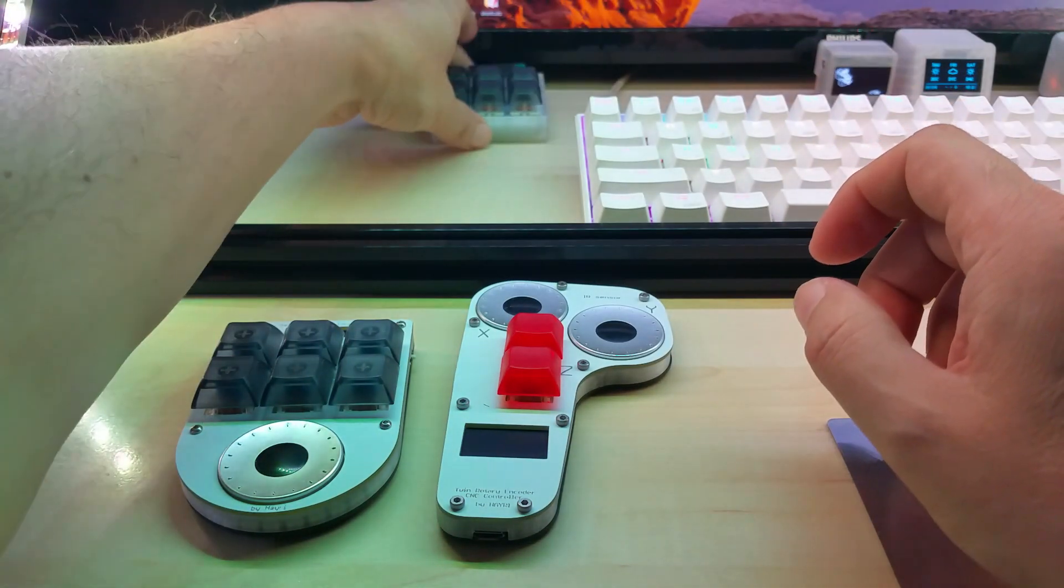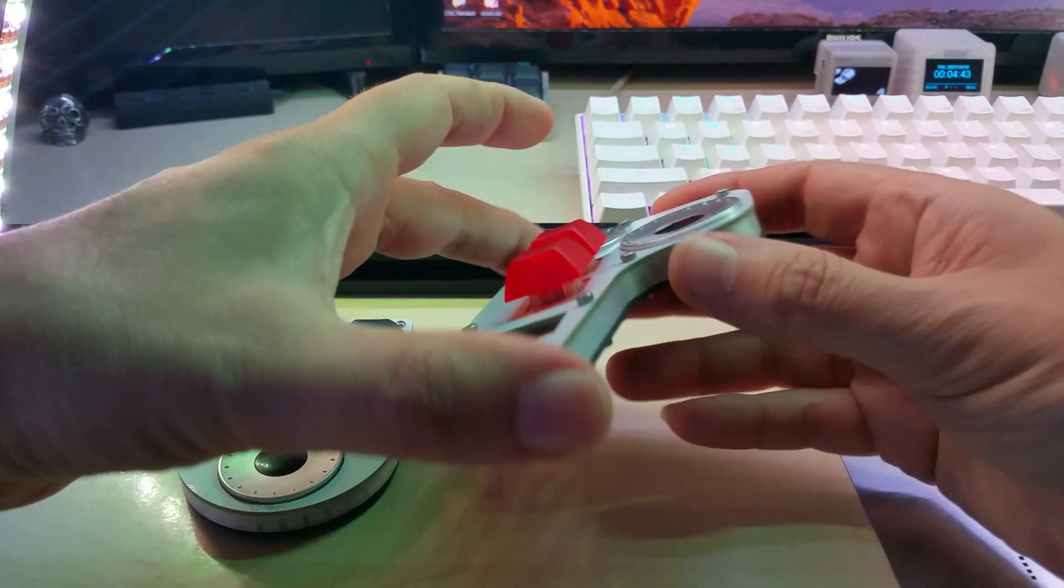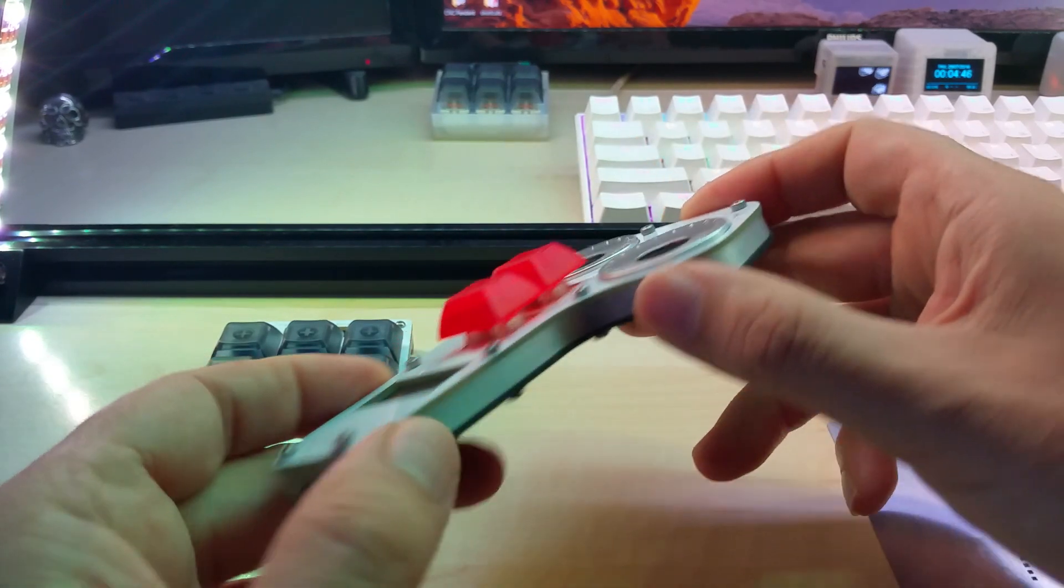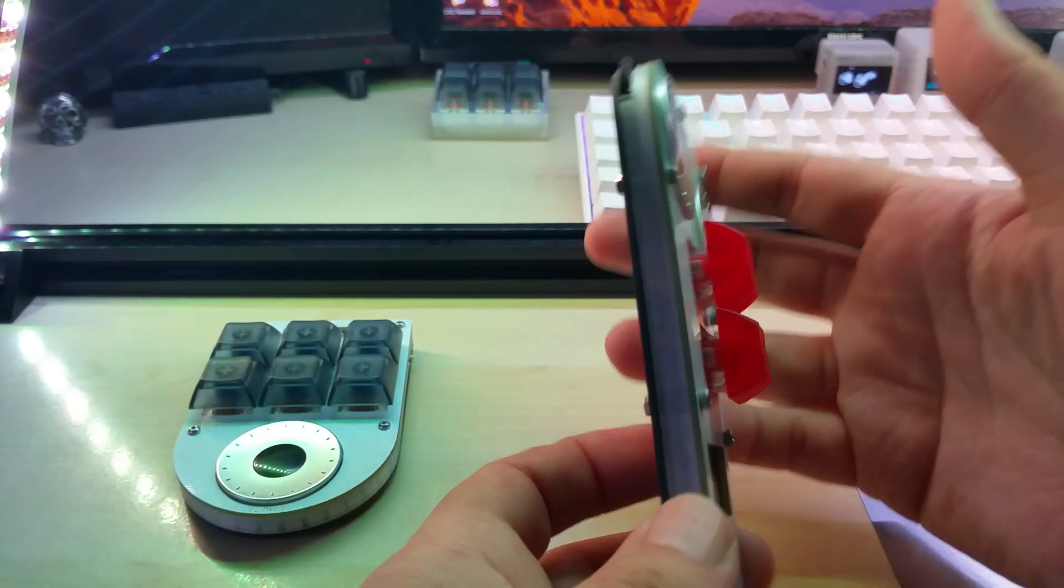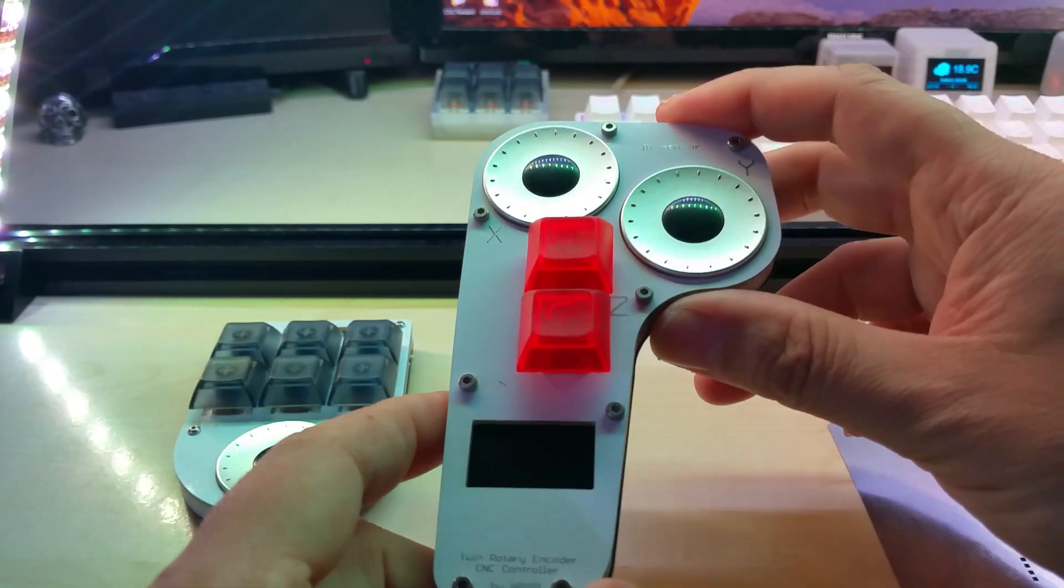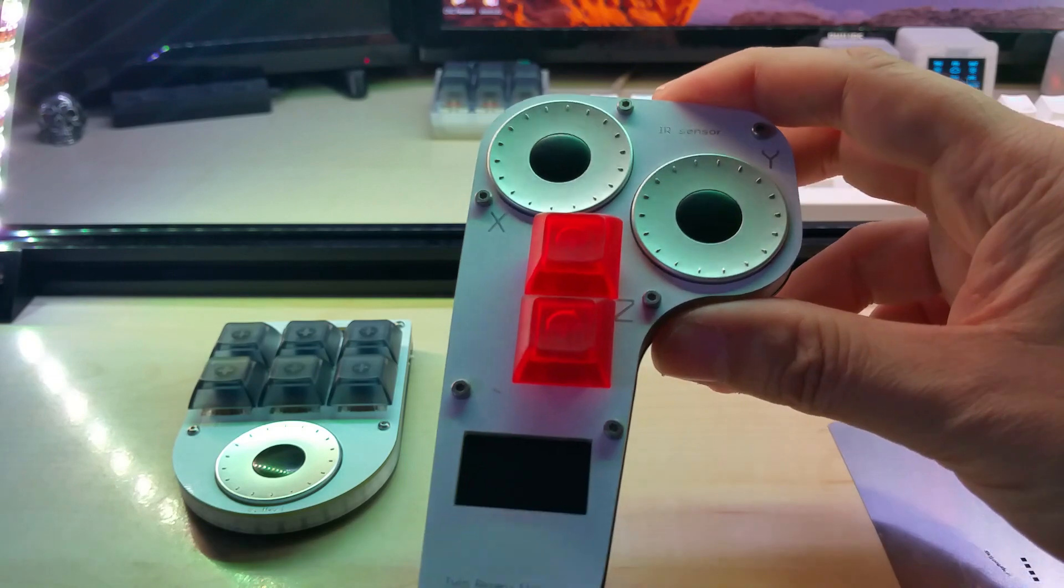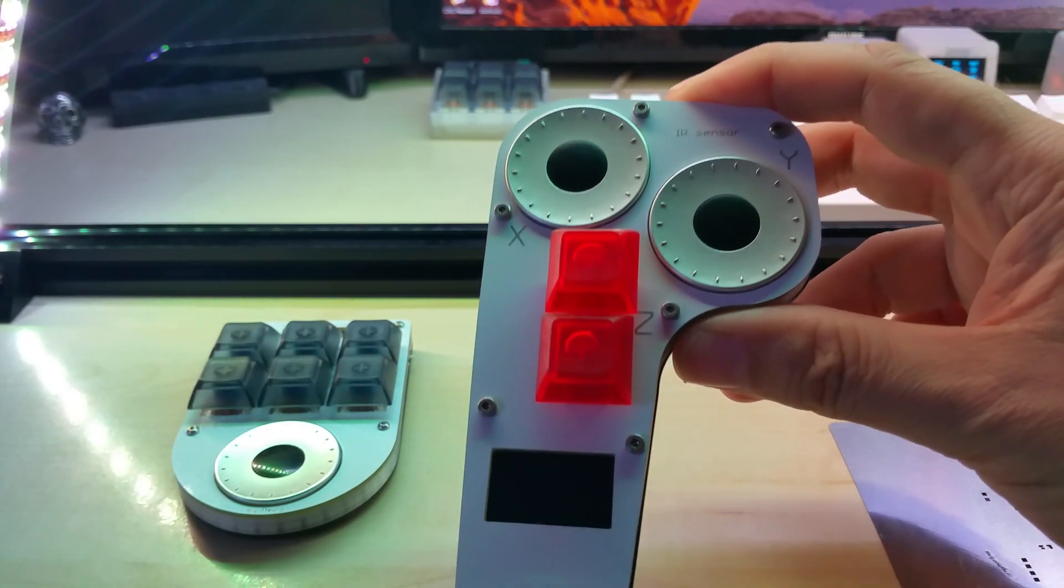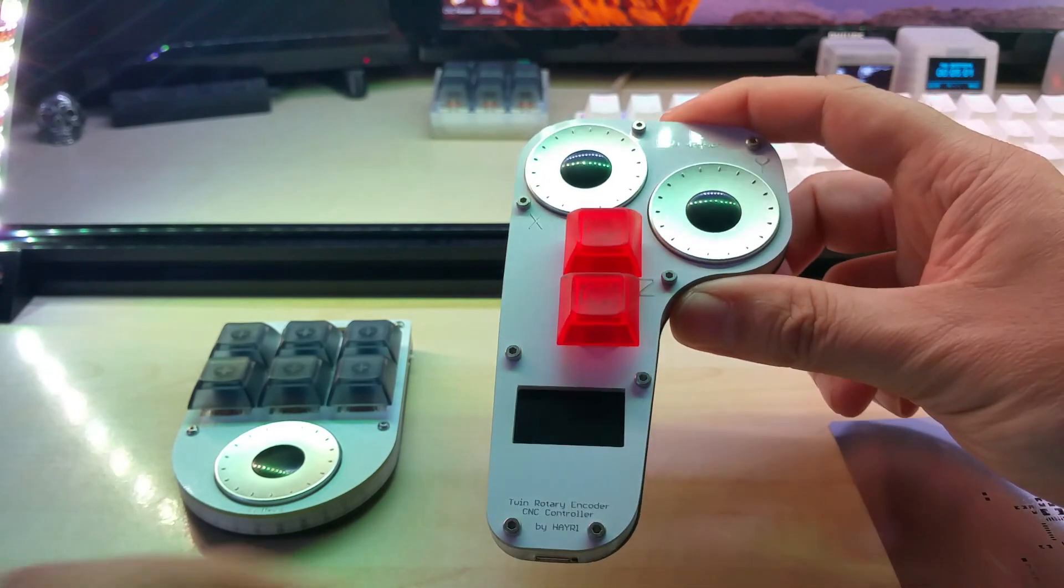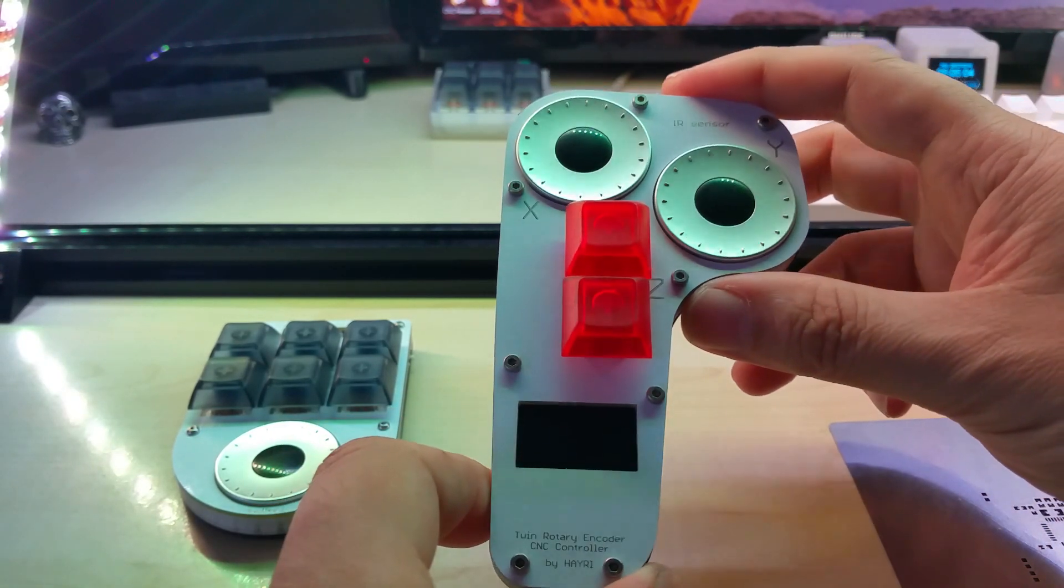I also made the bezel for my CNC pendant that I showed you, so the sides are now closed. I will put these up on Tindie soon, I did not get around to it yet.